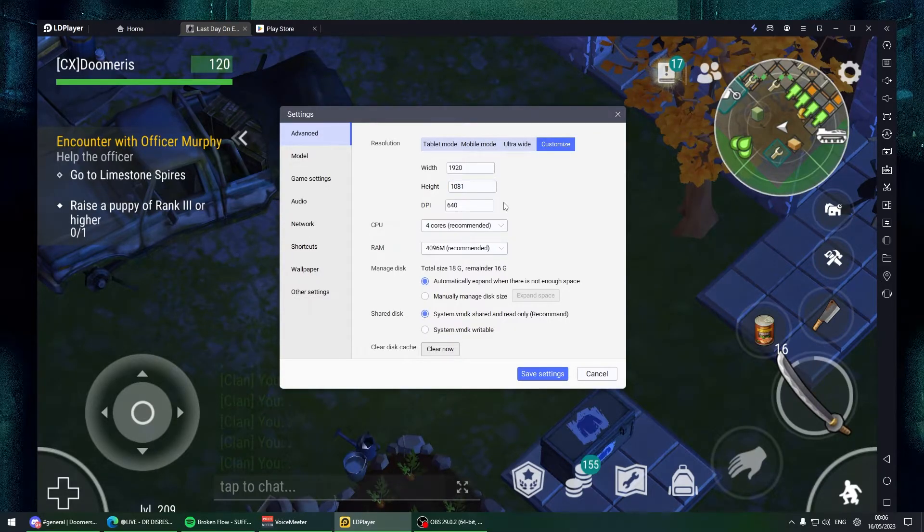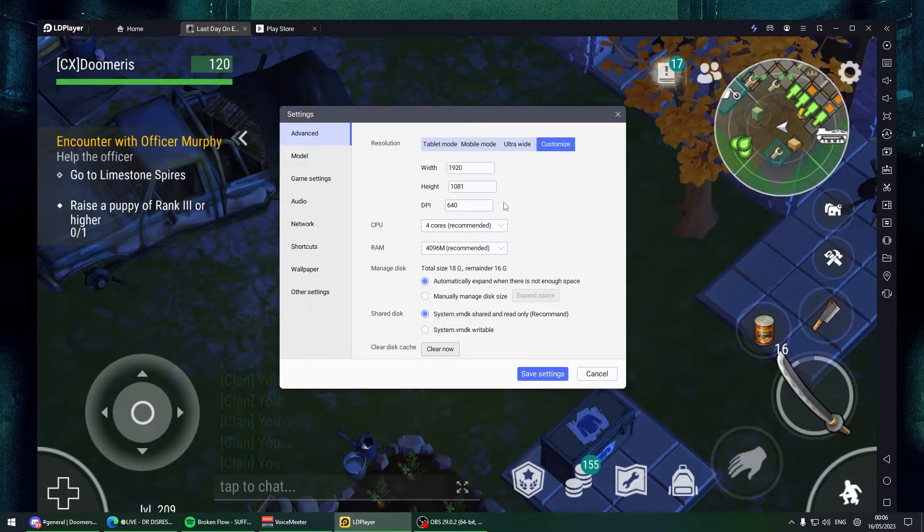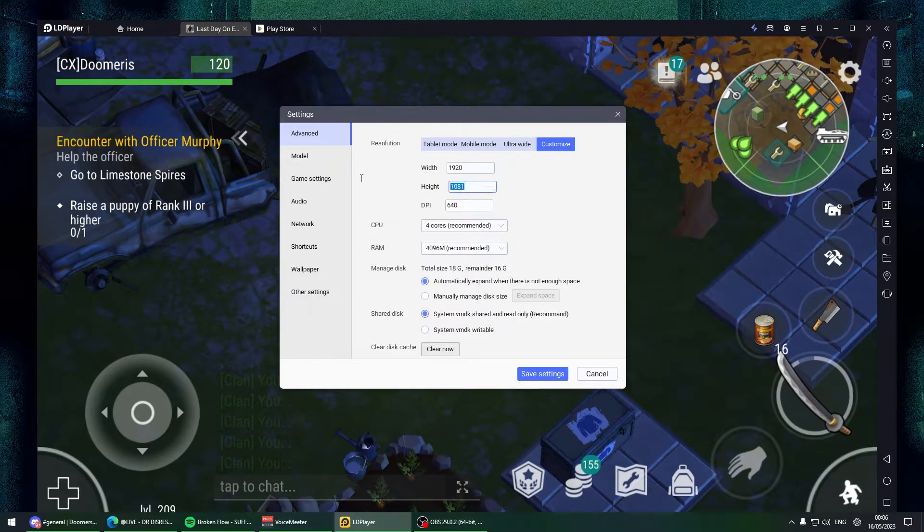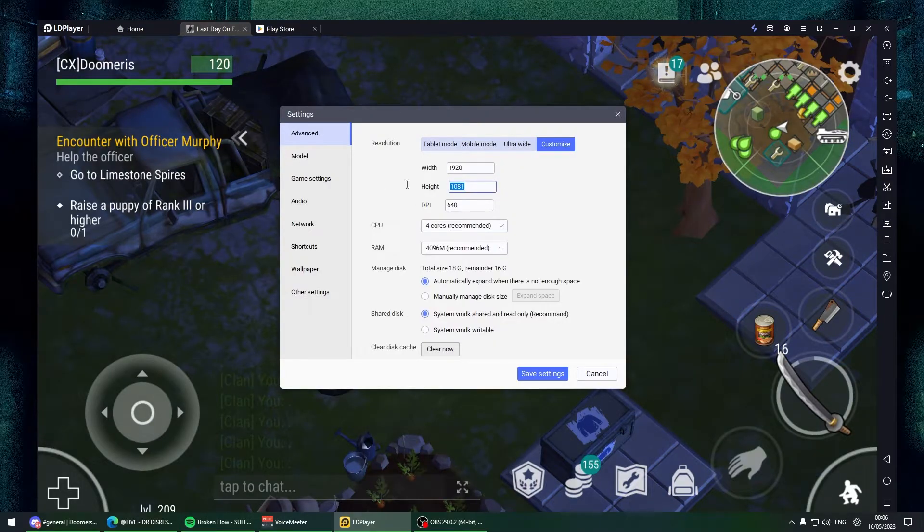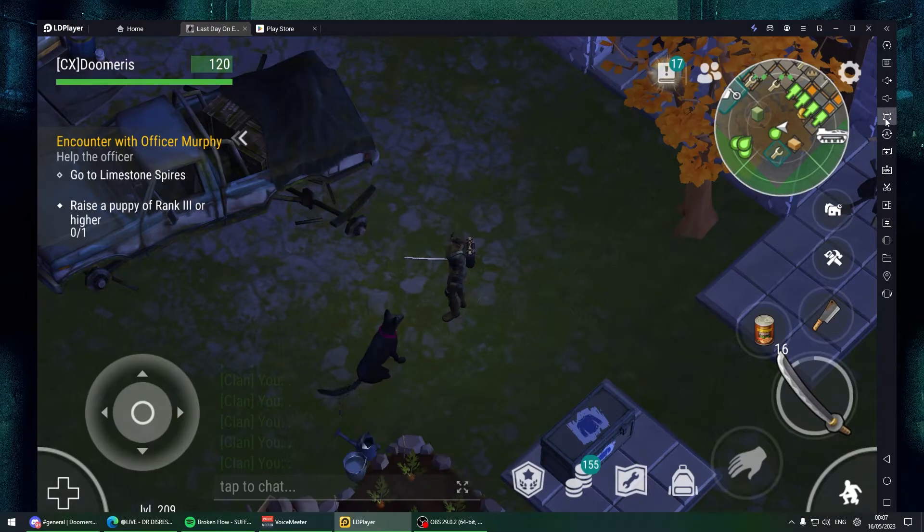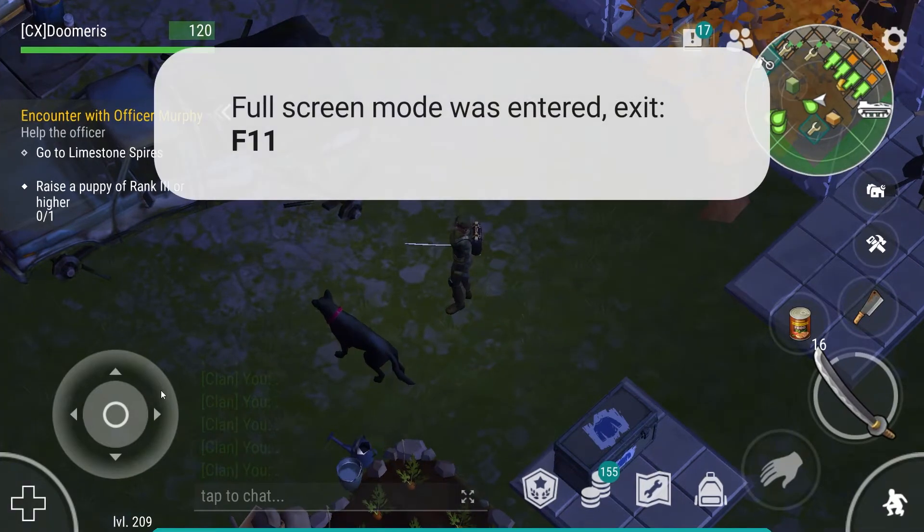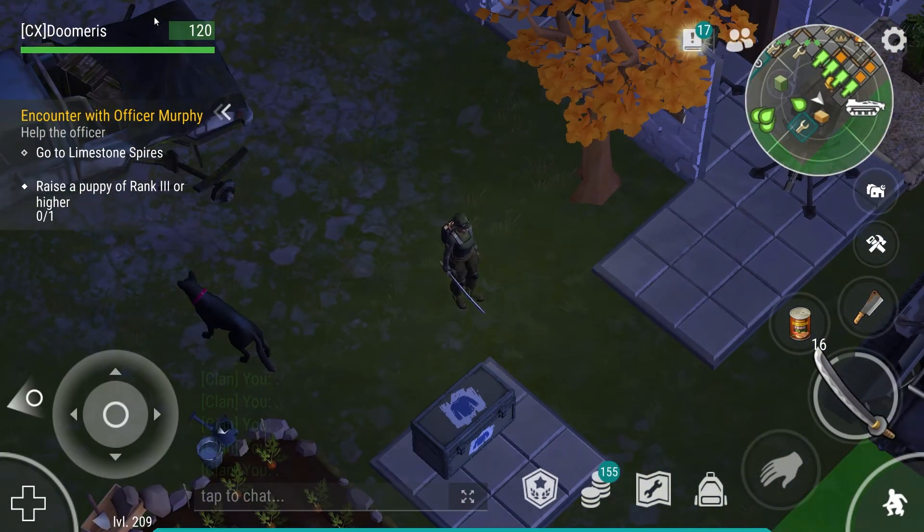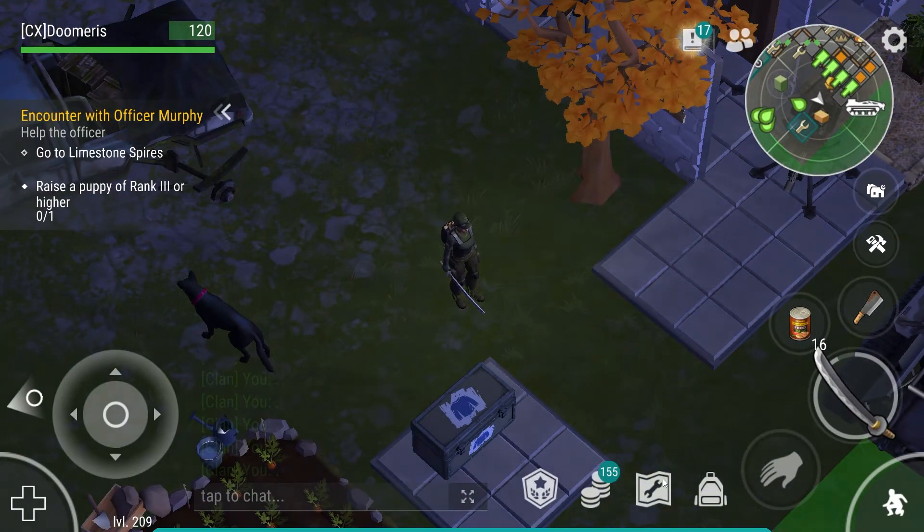The reason for that one extra pixel is because LD Player is bugged - it thinks the resolution is 1079 and skips one pixel, stretching it for no reason. So put 1920 by 1081 and that should fix your resolution.